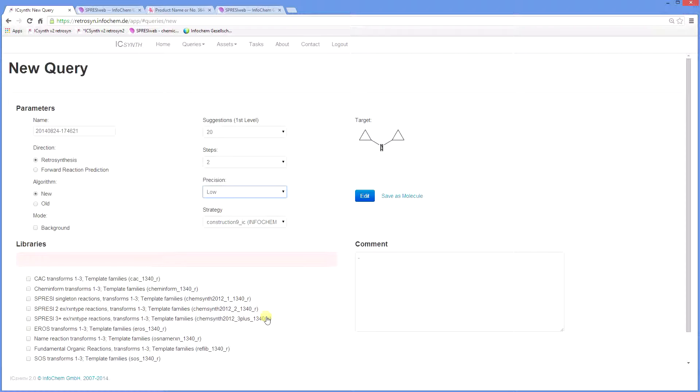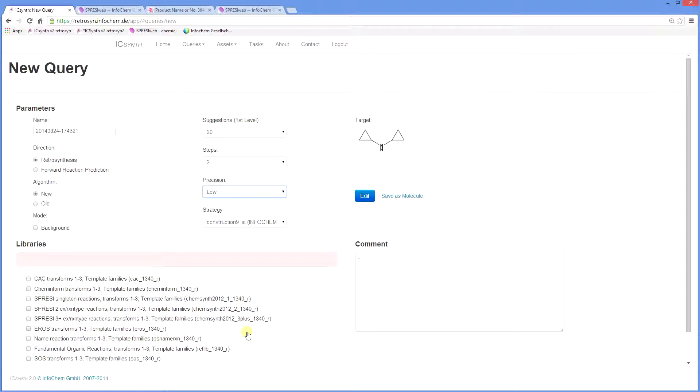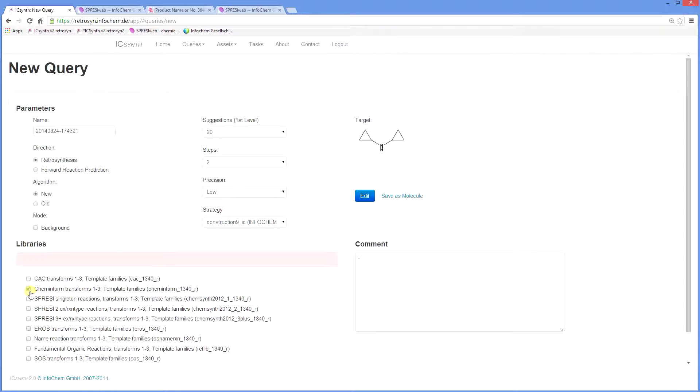Finally, you need to choose which of the reaction libraries you wish to use. These are at the heart of ICSynth, which is an algorithmic chemical knowledge base of transform libraries. They are automatically generated from some well-known published reaction databases. In this case, we will select ChemInform, Spresi with three or more reaction examples, and name reaction transformations.